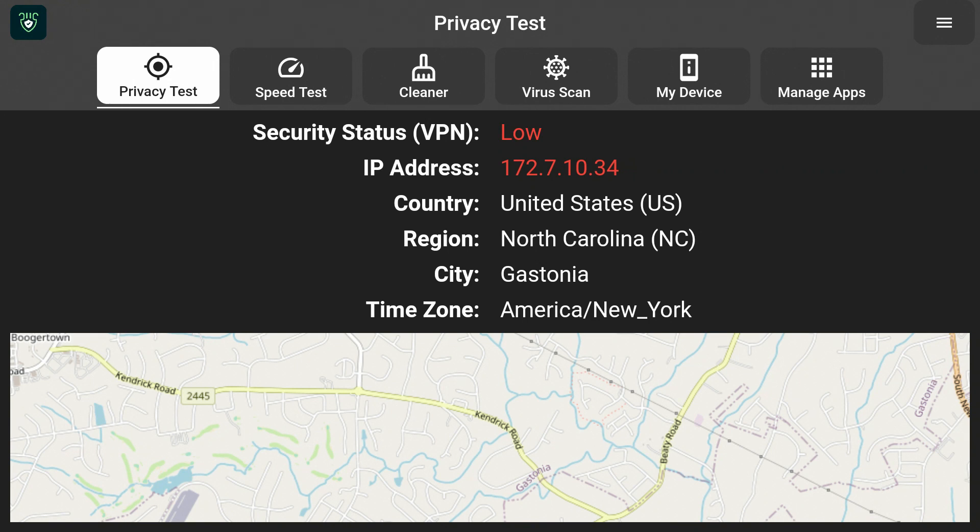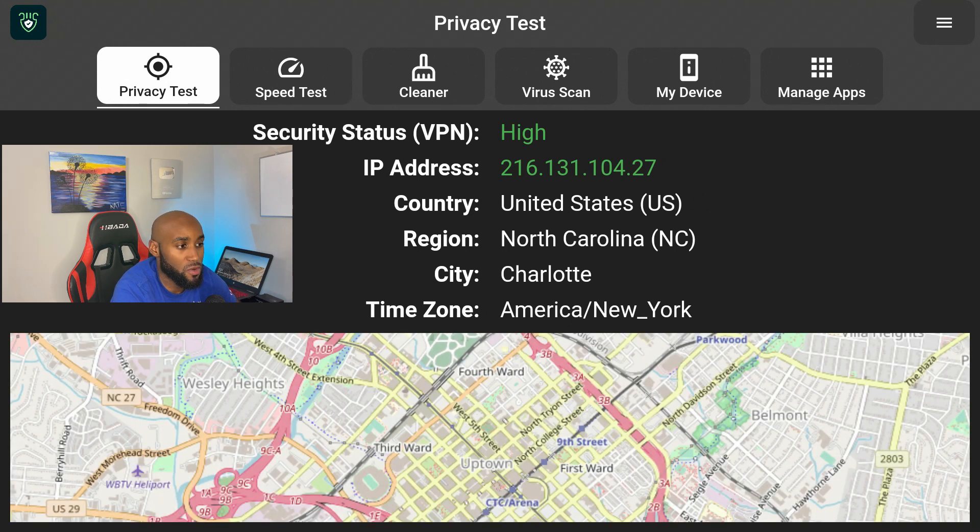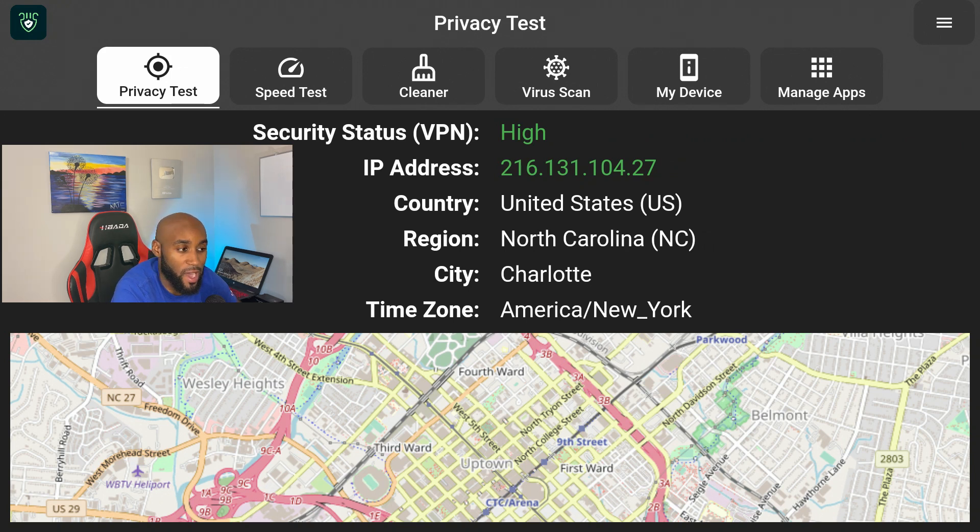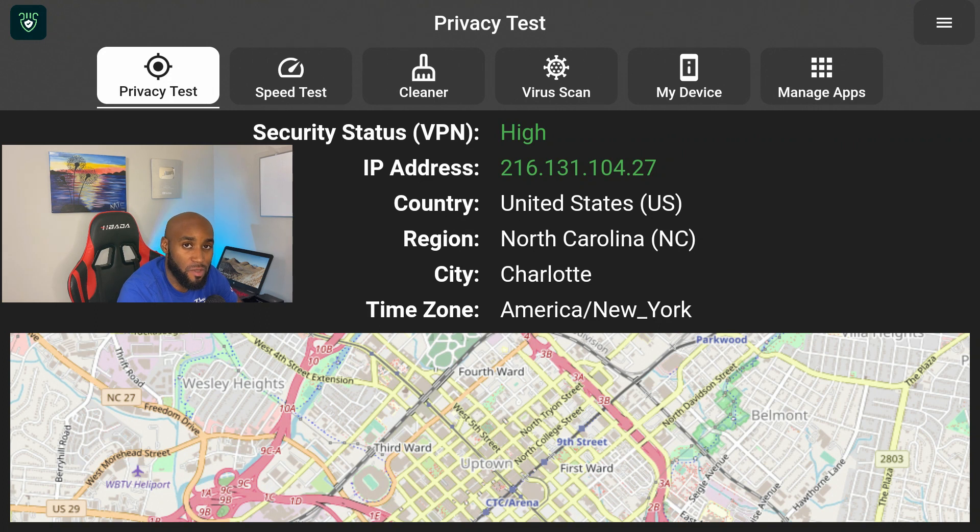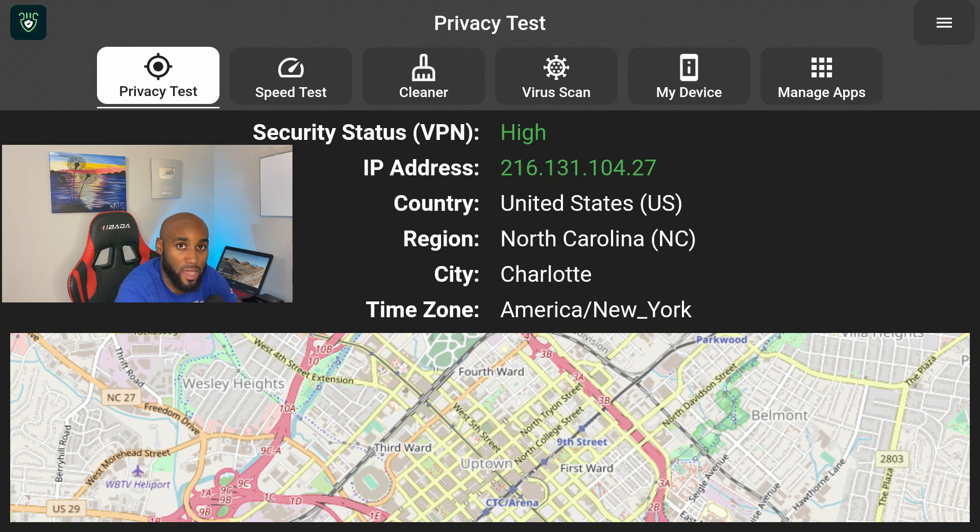And right now it says Privacy Test low. Let me go ahead and click on Privacy Test again to get it to reload. Now we are connected to our VPN using IPVanish. As you can see, my security status is raised to high and my new IP address is in green as well, so that's a plus.